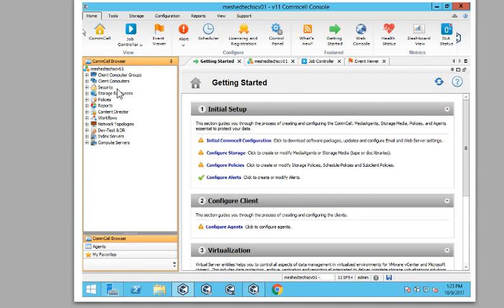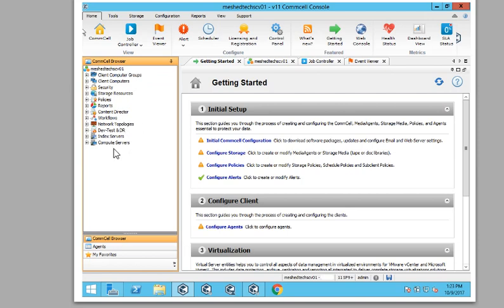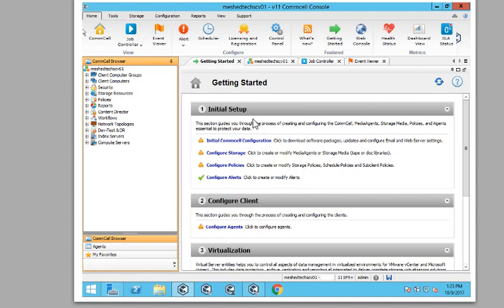On the left-hand side, you have your CommCell browser. Of course, the same thing, your client, security, storage, reports, compute server, index servers, your agents, your my favorites. Of course, getting started, this is standard, what you see on this.